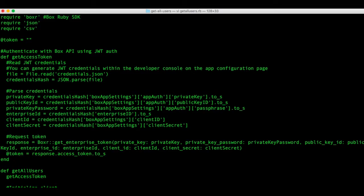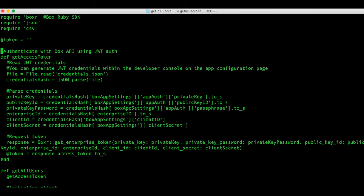The first thing I want to highlight is the get access token method. Using JWT authentication, we request a token from the Box API. This method reads in the credentials from a file called credentials.json. You can generate this either manually or automatically through the Box developer console. Let me show you how to do that.